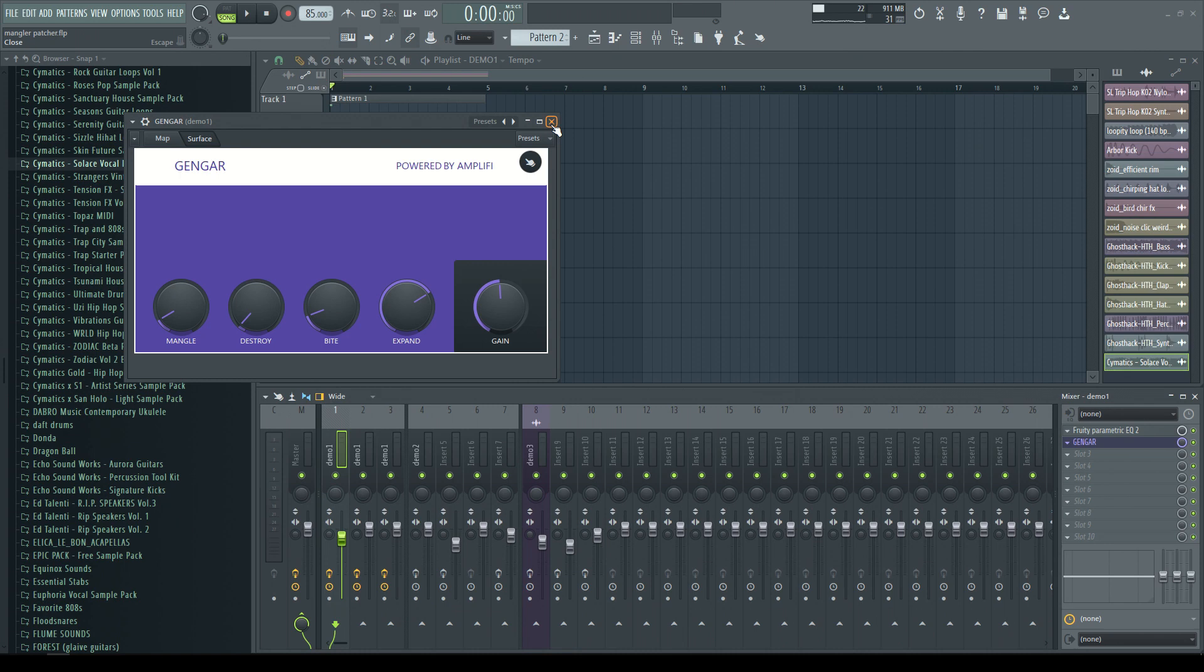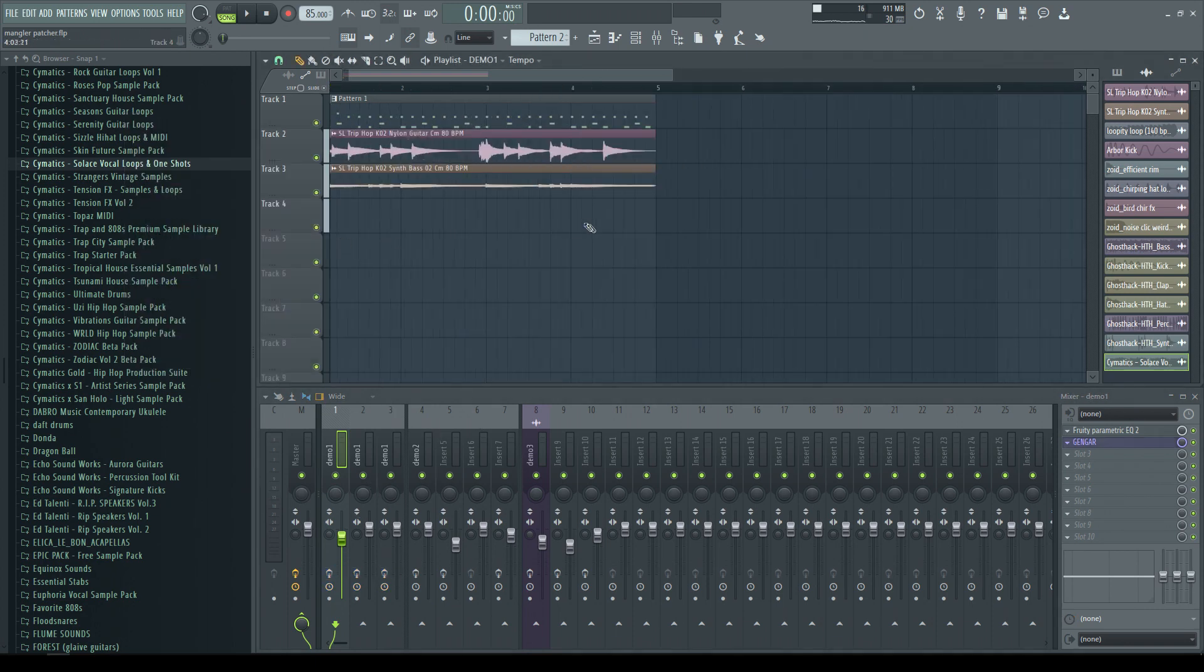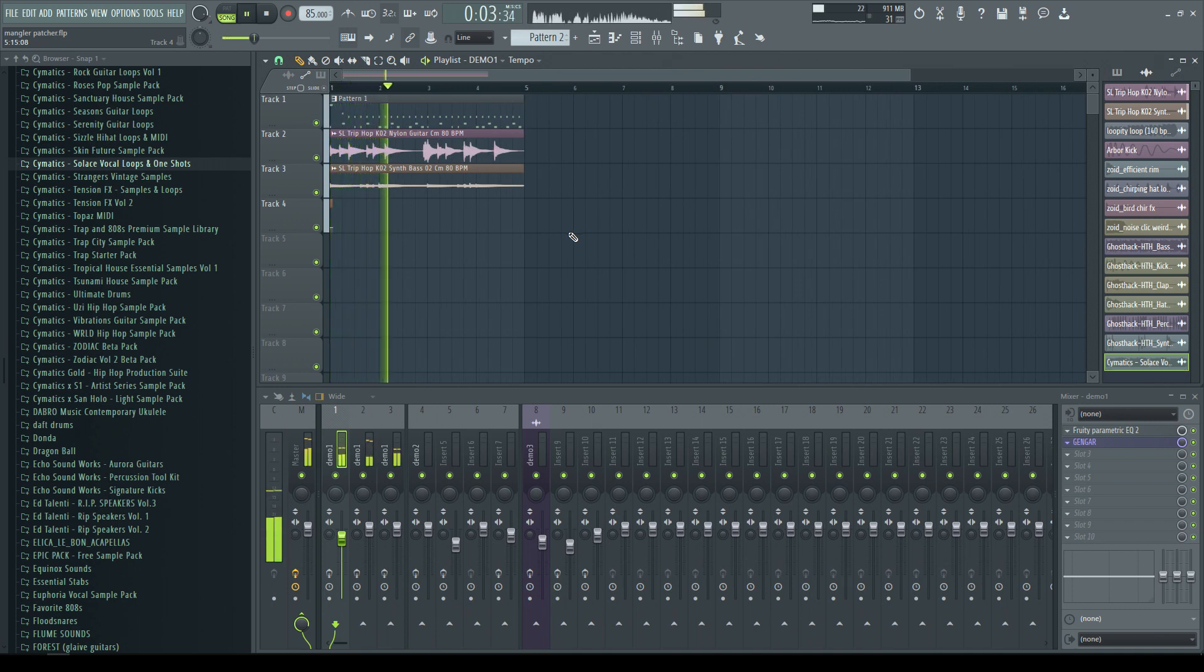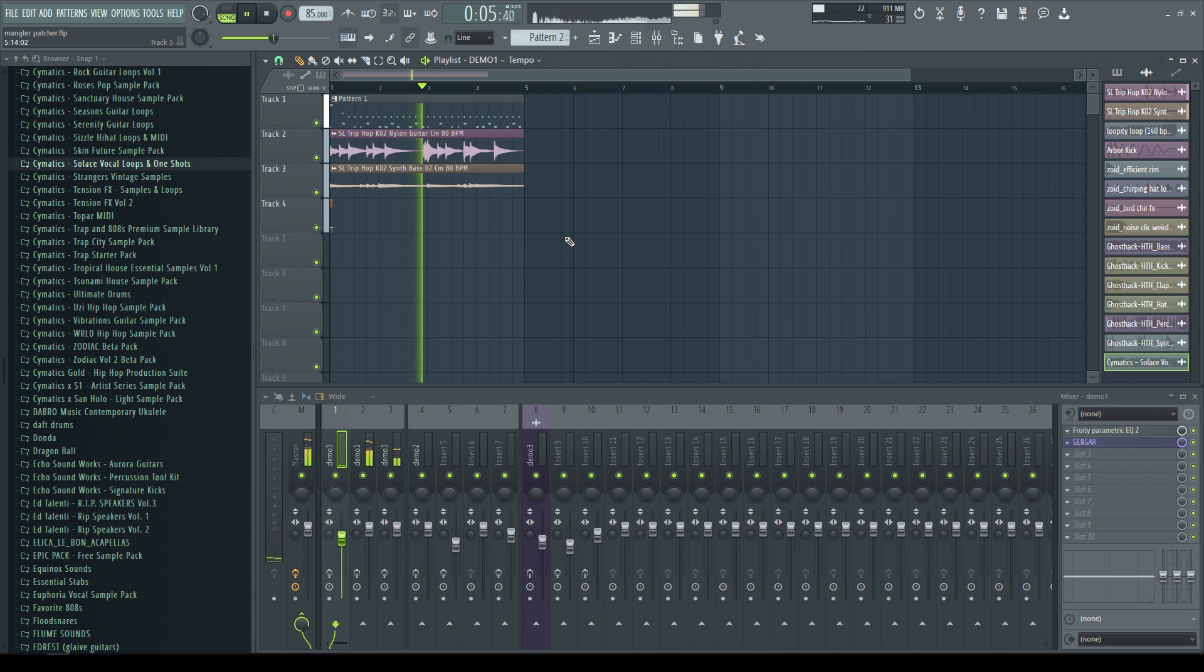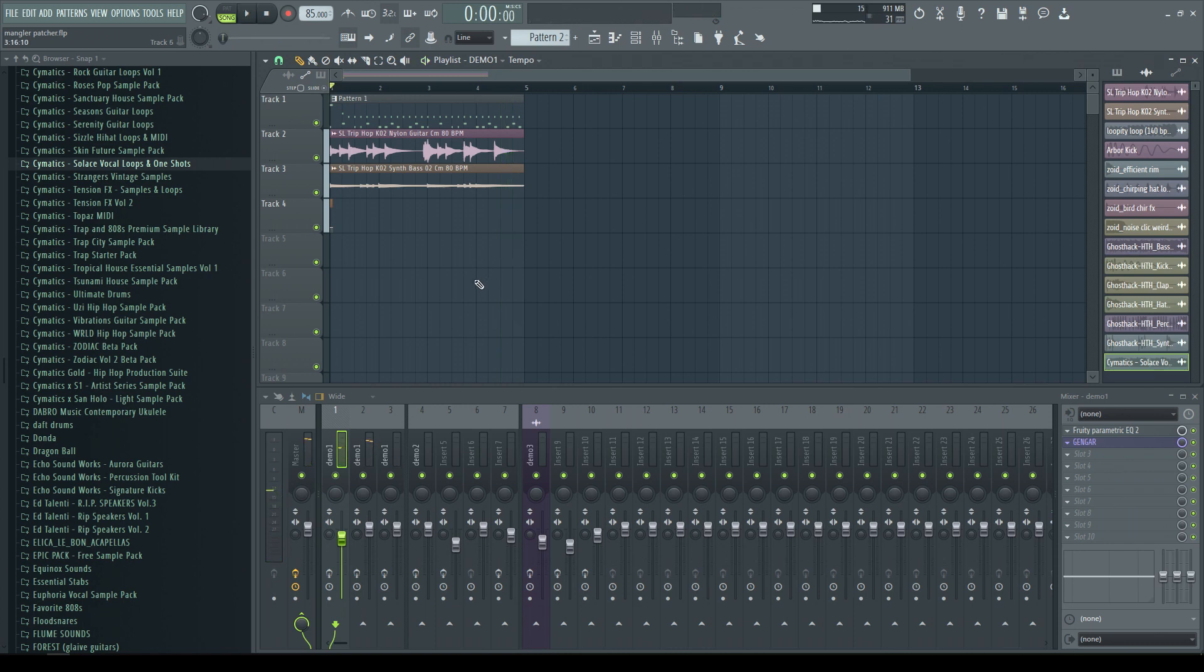Yeah, I have a couple of demos just to demonstrate it, I guess. First is this kind of chill loop. So in this one, I put Gengar, which is the name of my clone, on everything. So first, the guitar.